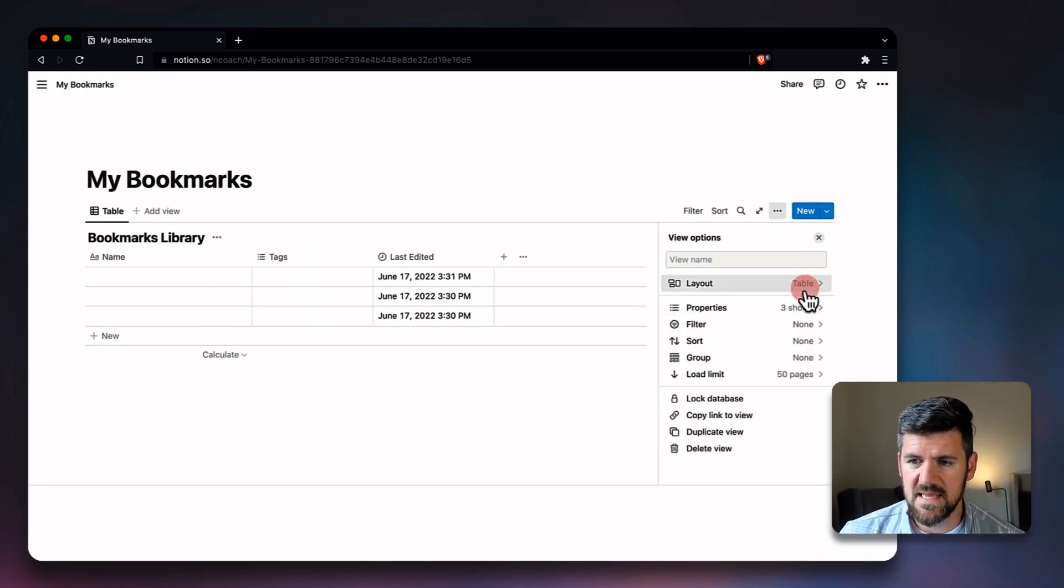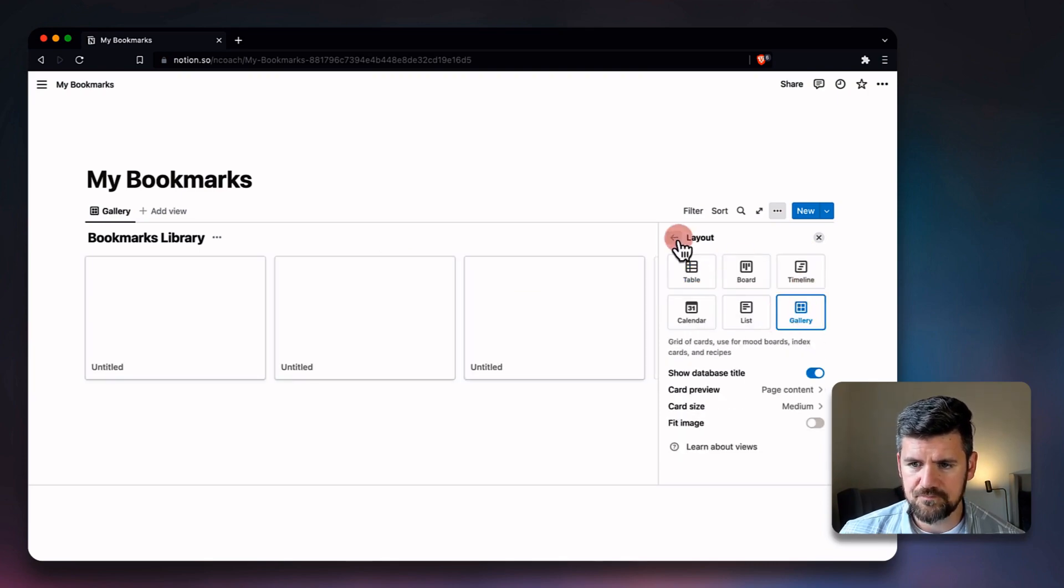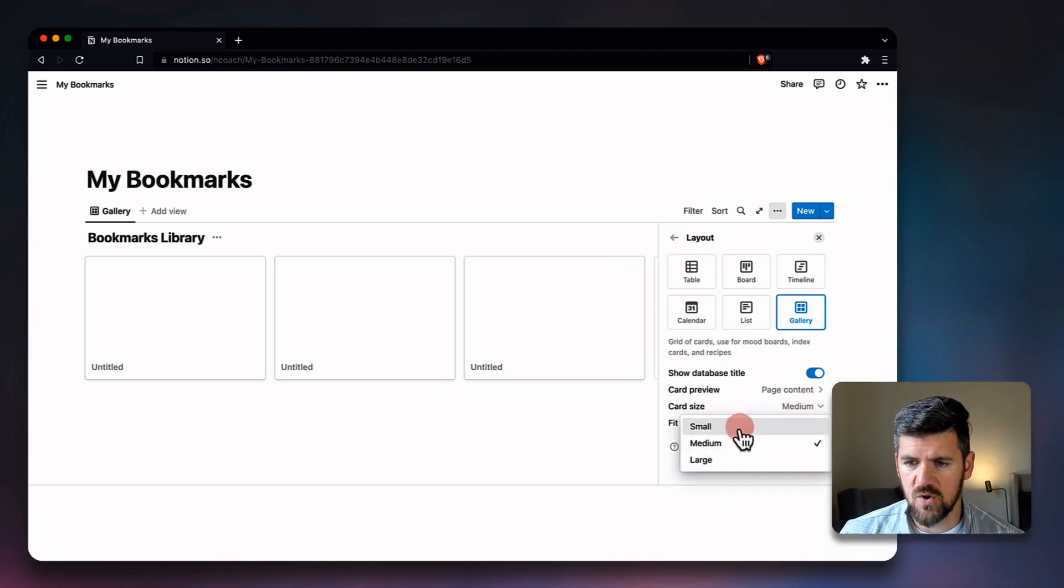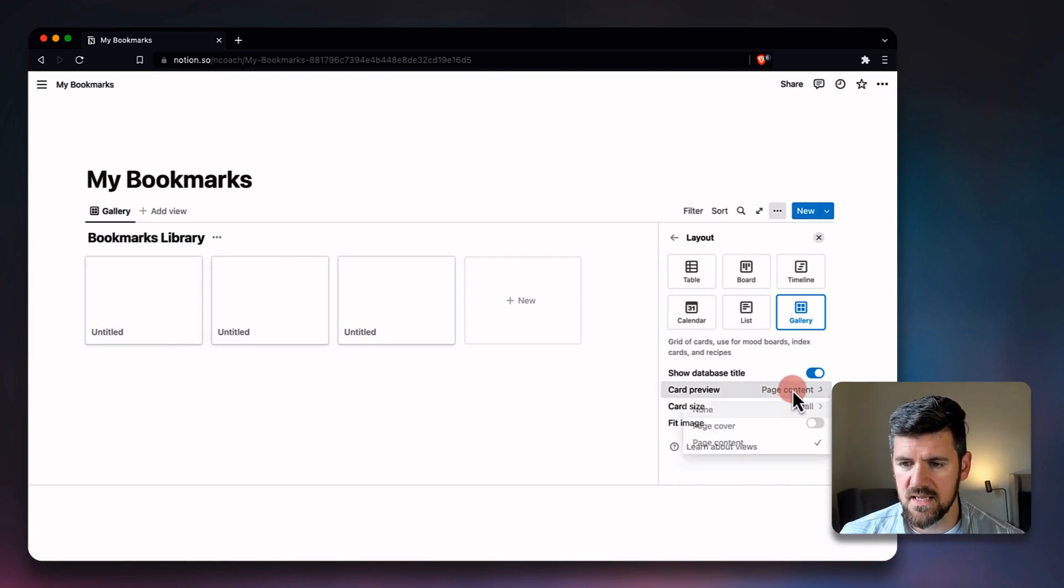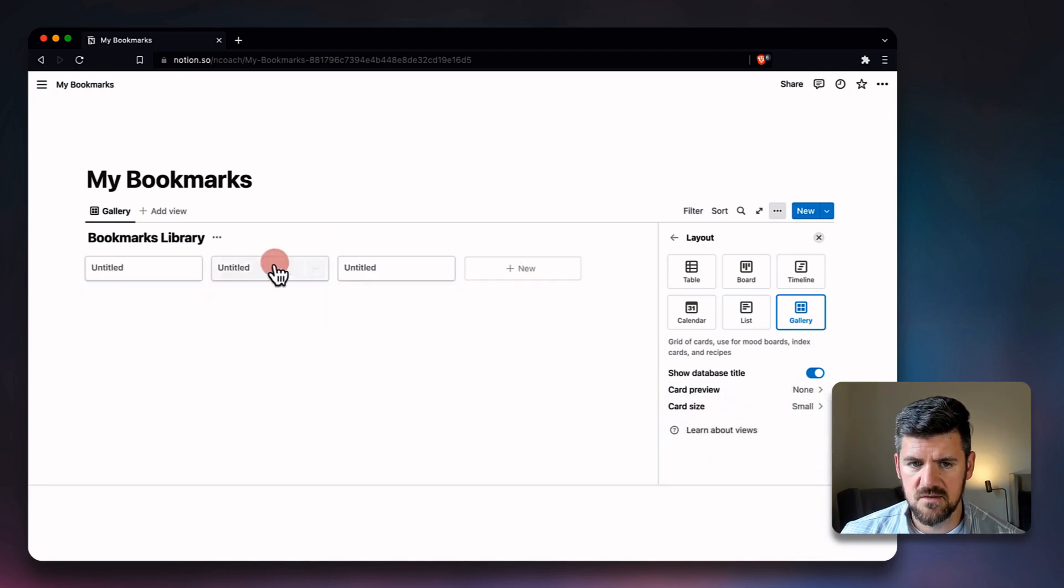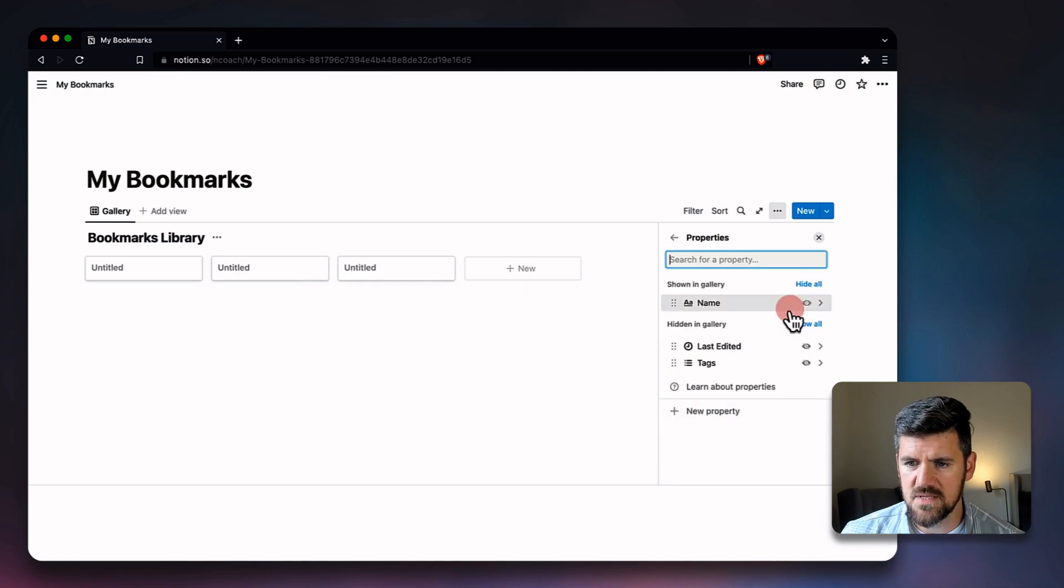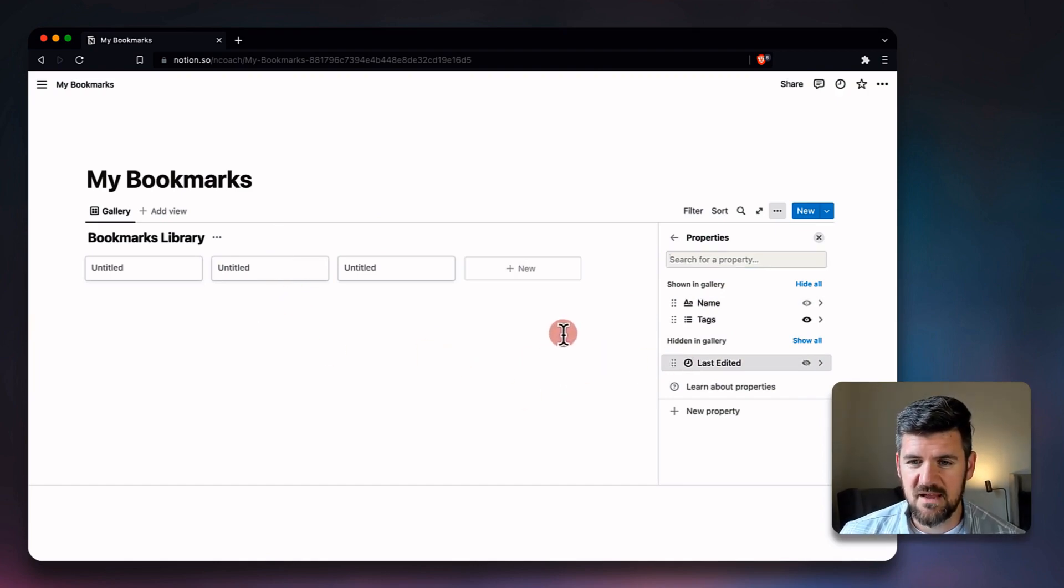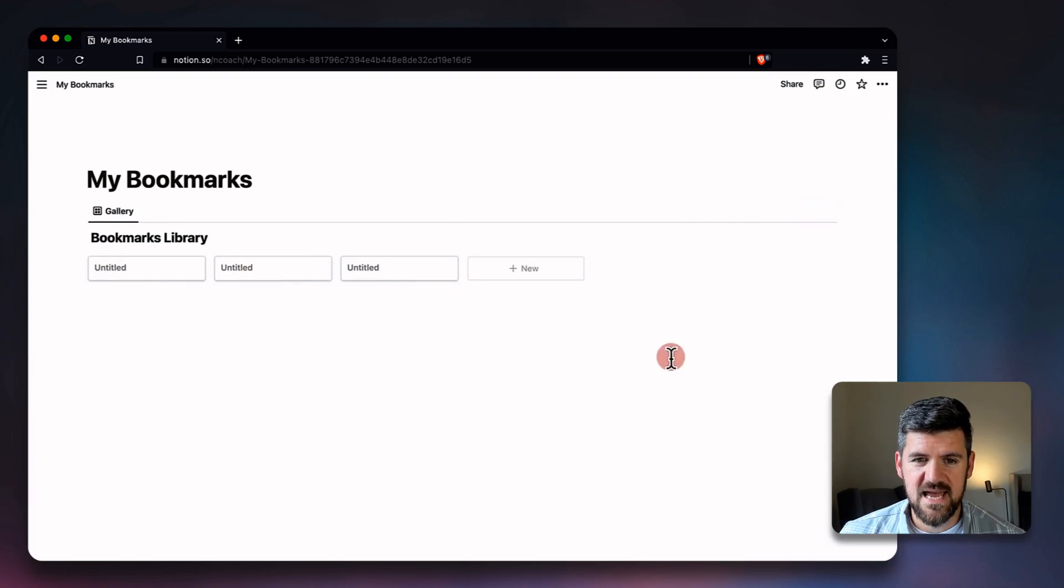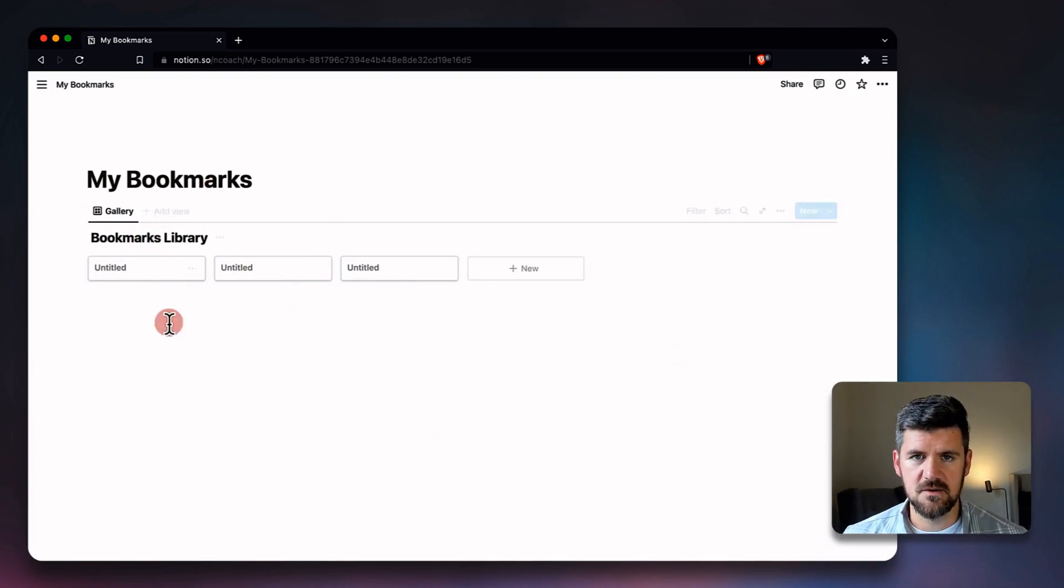So we've got this in a quick table view, but I want to turn this into a gallery view, so I'm going to go to layout and we're going to select a gallery. Because we're treating these as bookmarks, I'm going to change the size to small and to give ourselves some more room. Instead of displaying page content, we're just going to say none, so we've got the page name. And then one last change: in the properties we do want to see the tags.